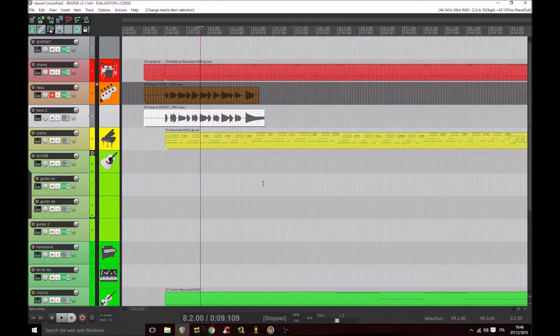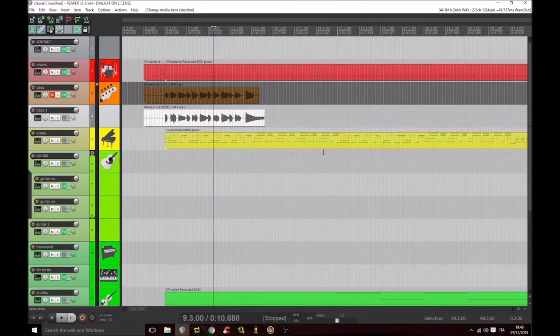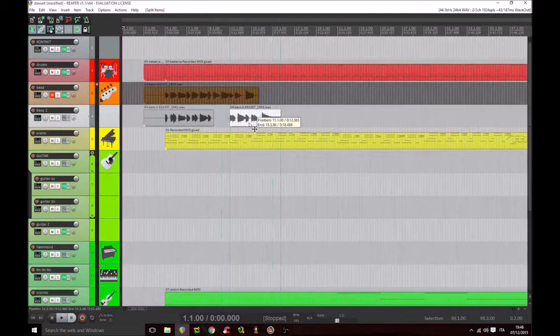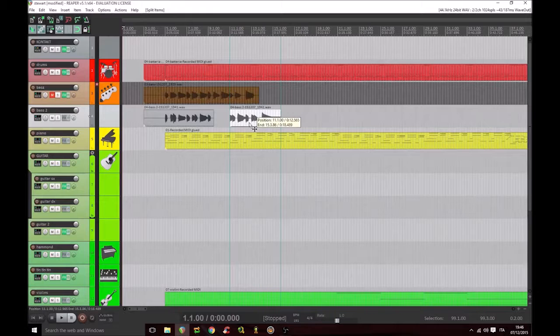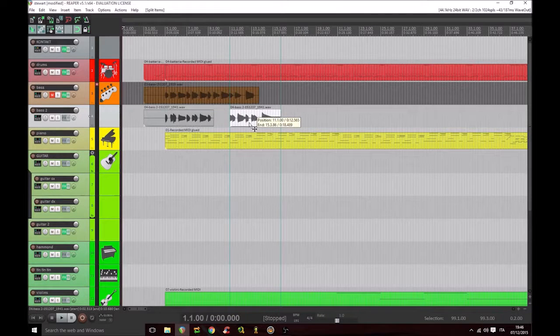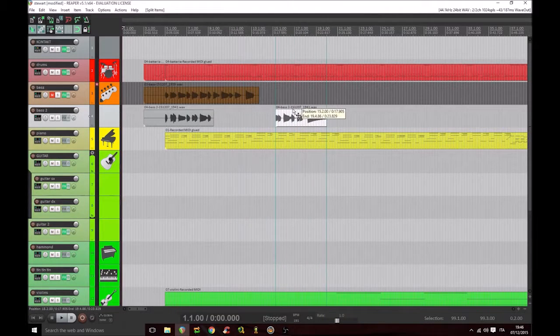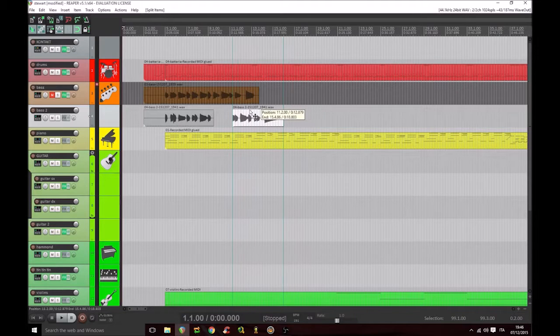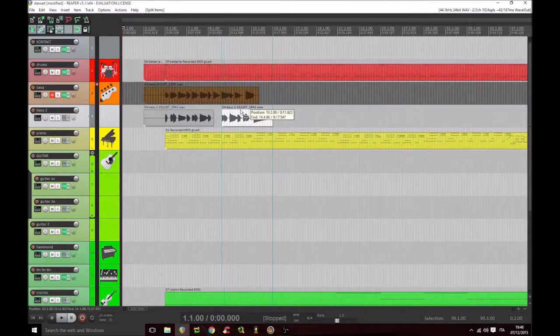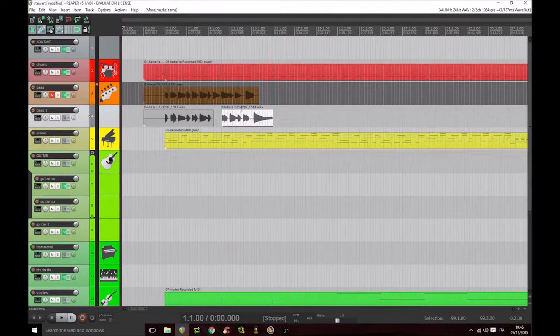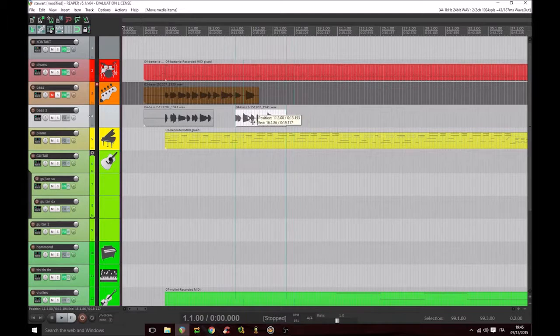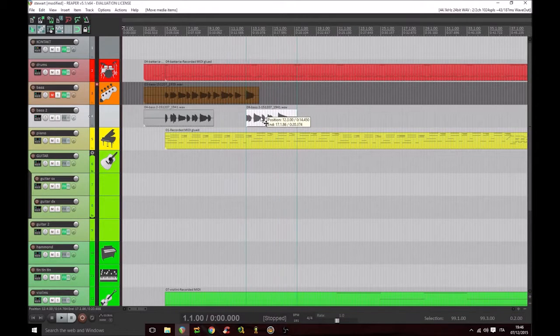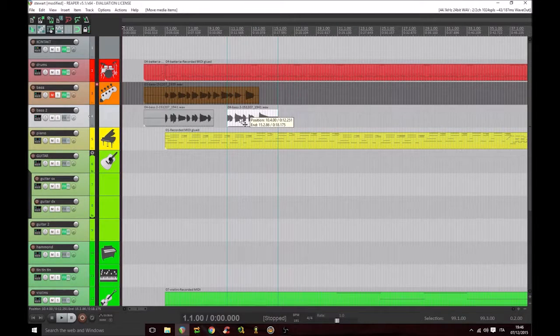We can cut a file into two parts. We can move it to the right or to the left. We can ensure that the region, when moving on the temporal axis, snaps to the temporal grid of the entire piece.